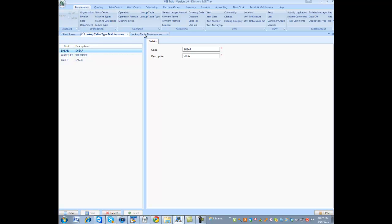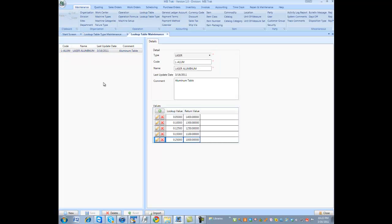I'm going to go to lookup table maintenance now. I have a single table in here and I will create another one. This is a laser table, but this laser table, specified by the type, is specific for aluminum.